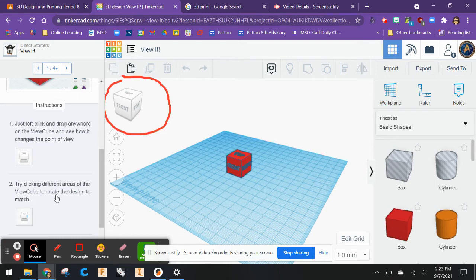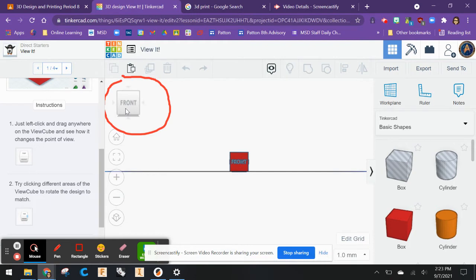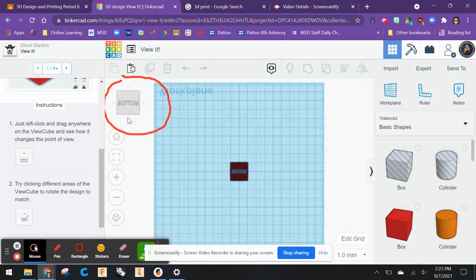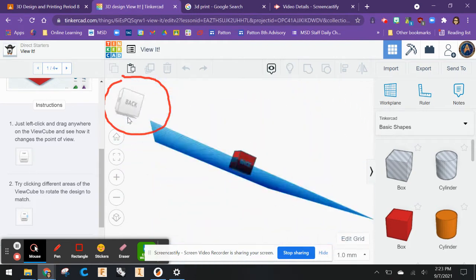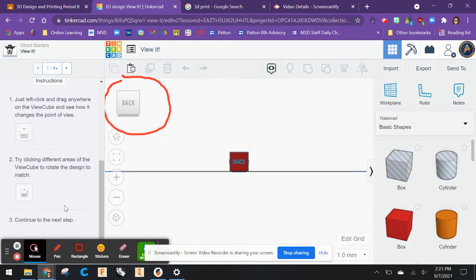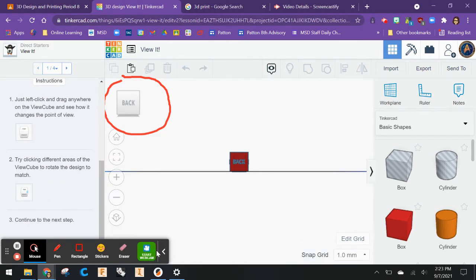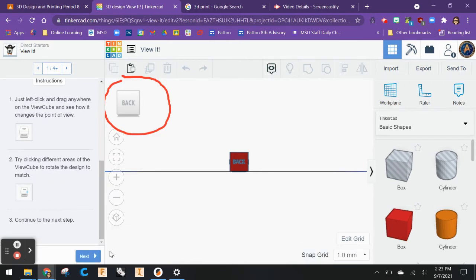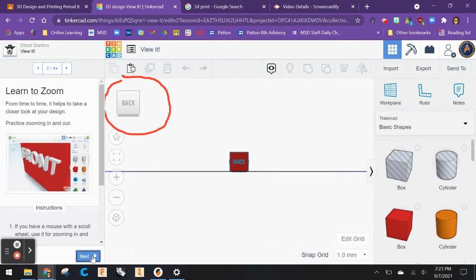It says to try clicking different areas of the View Cube to rotate the design to match. So I can click front, shows me the front, bottom, back. Great, continue to the next step.